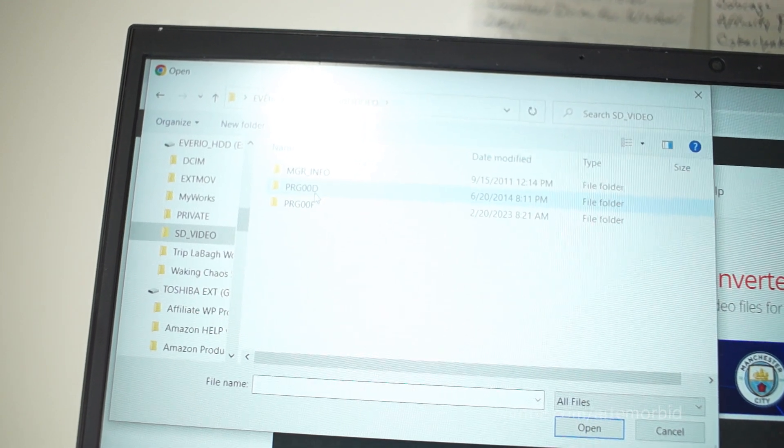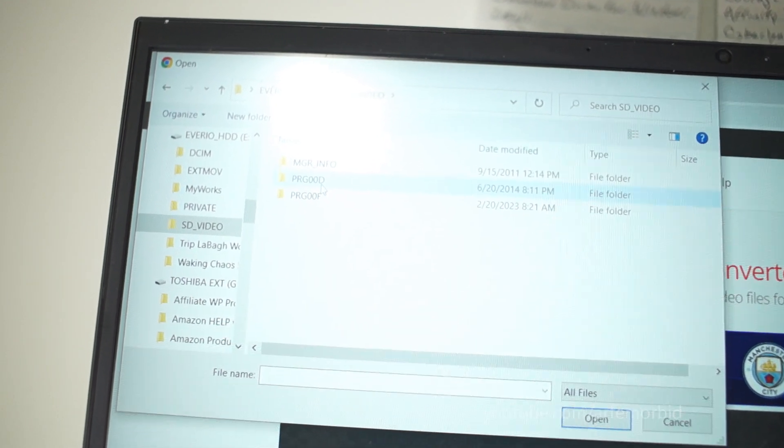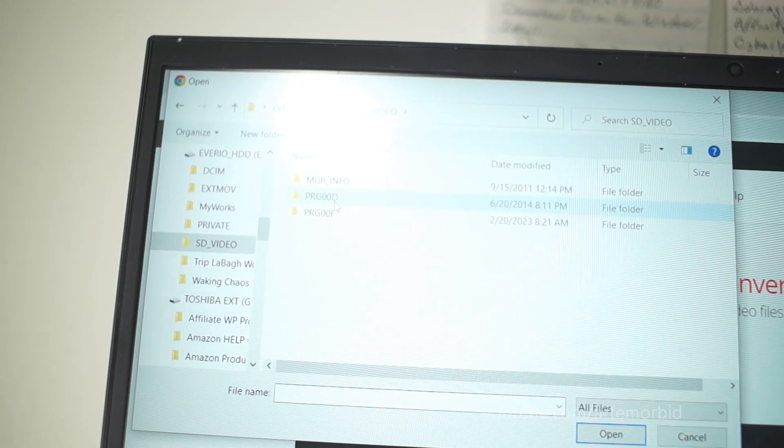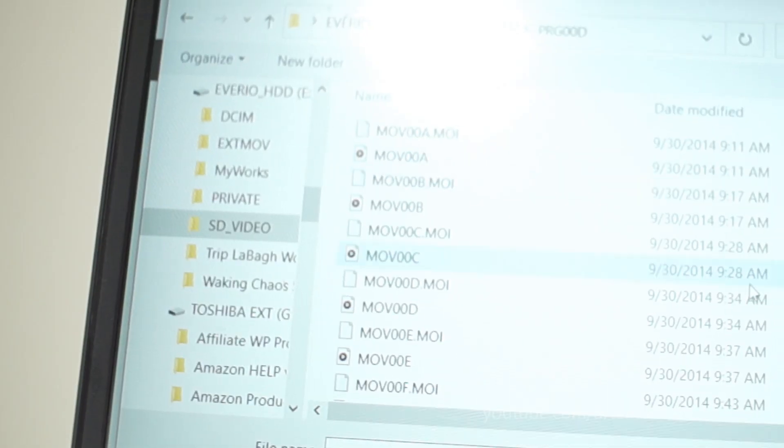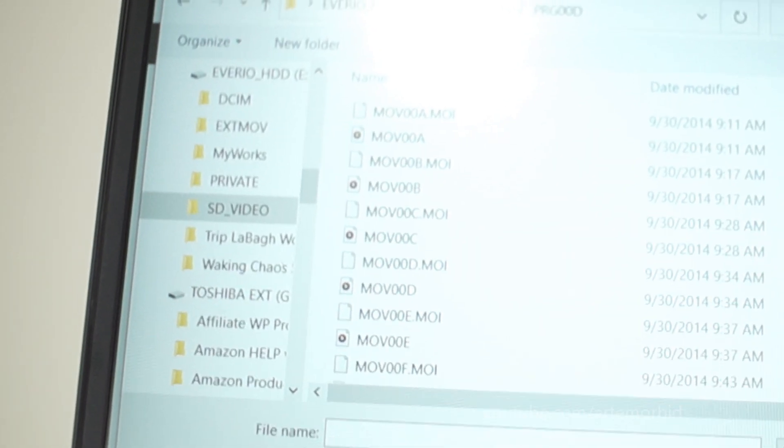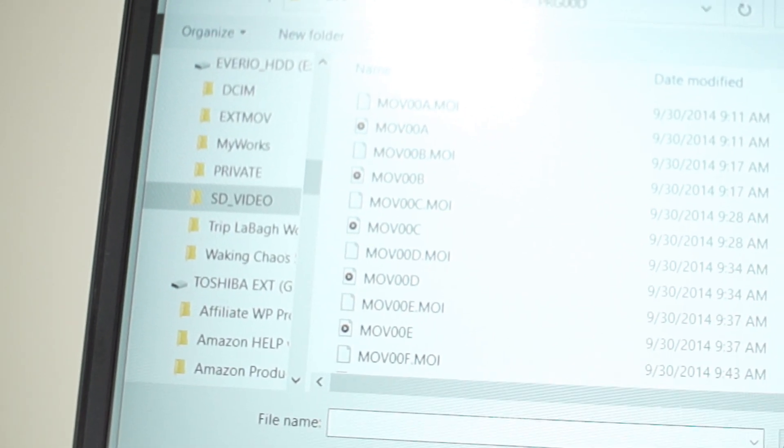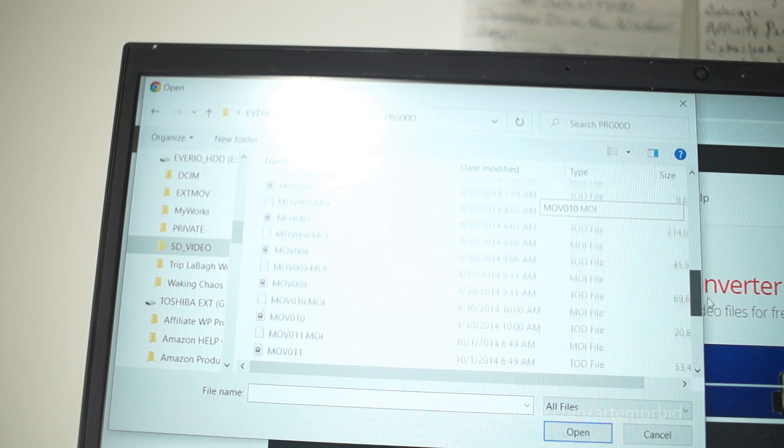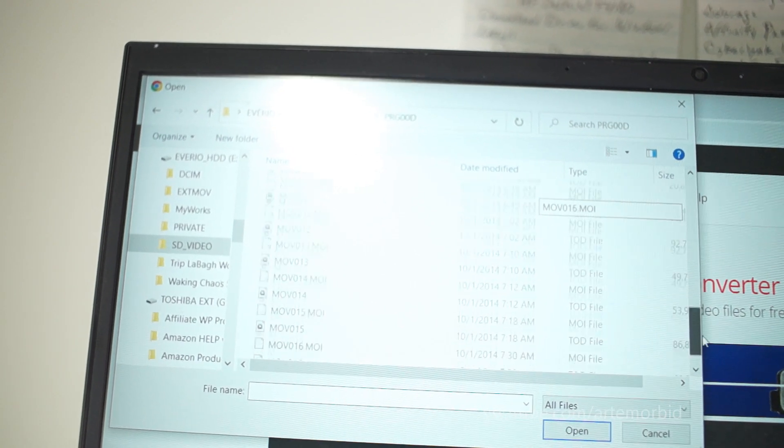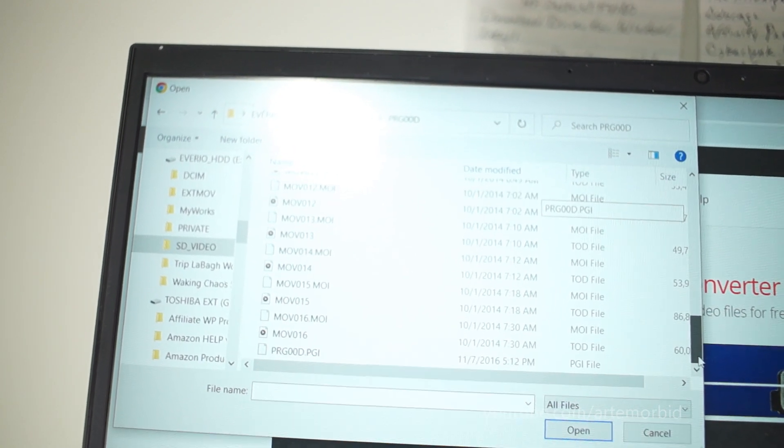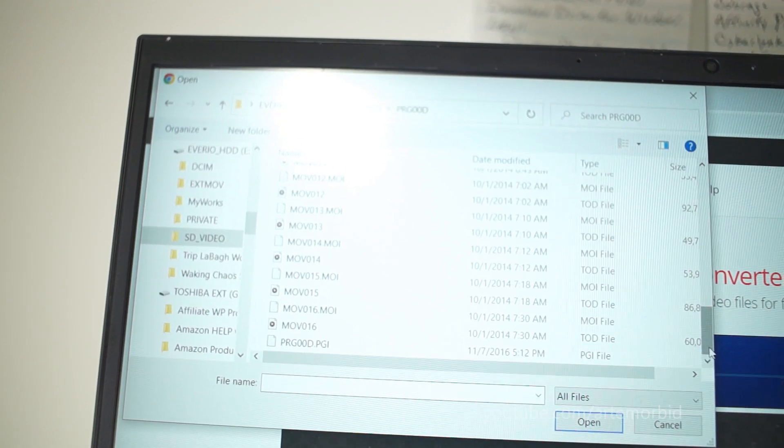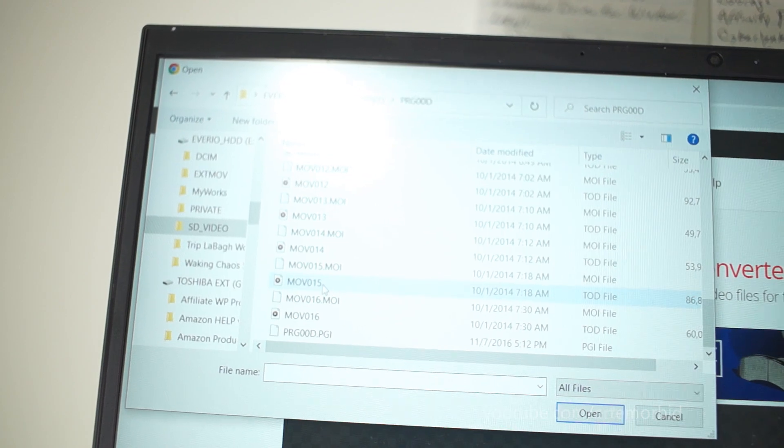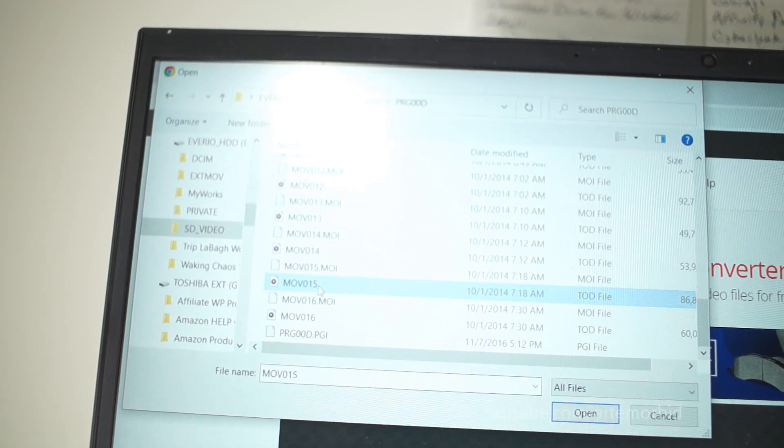And you want to go into SD video and you're going to find your videos here. For mine it's PRG00D. And here are the TOD files right here. So the ones I want are the very last two, so 15 and 16. So let's just highlight those.